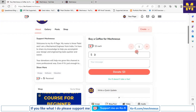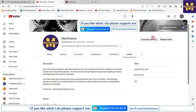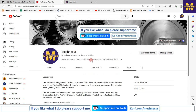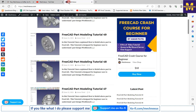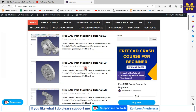Before starting this tutorial, if you like my method of teaching then you can support me on Ko-fi. Your small support will help the channel to grow and motivate me to create more awesome and useful content on FreeCAD. You can find my Ko-fi page link in the about section of my channel and in the video description.